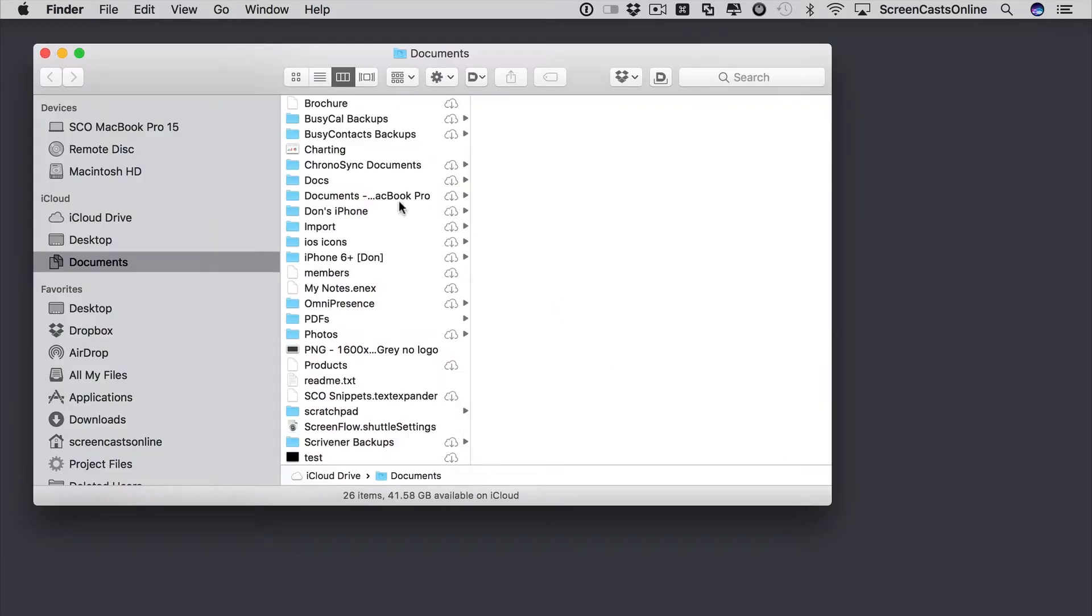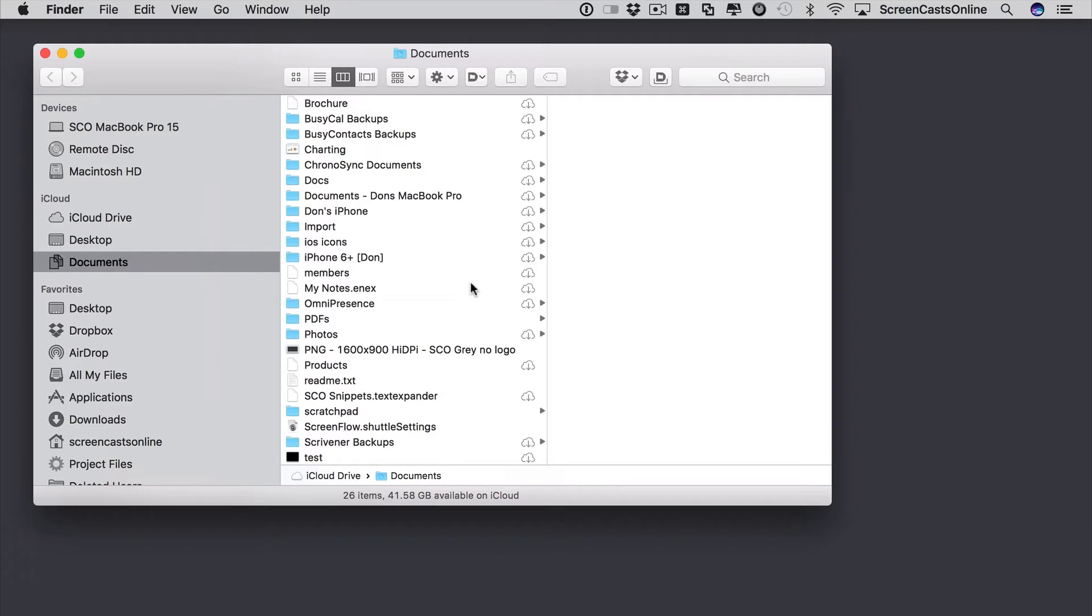Now, as you can see, I've got some folders here and some file names that are longer than the column width. I can actually just double click on the column border and that will open it up for me.